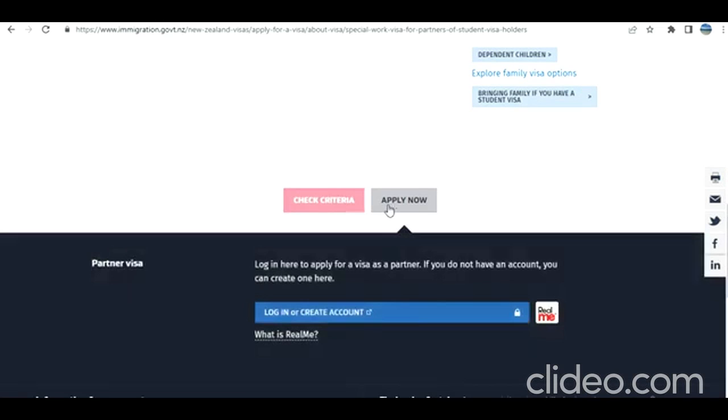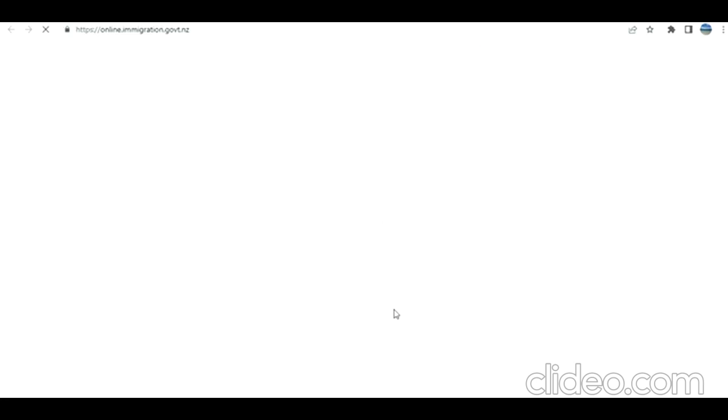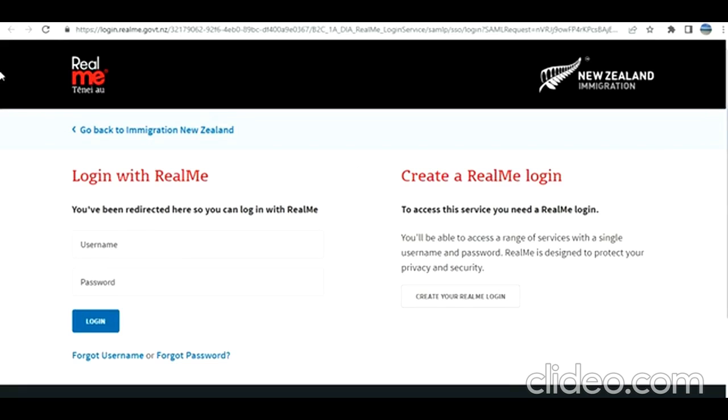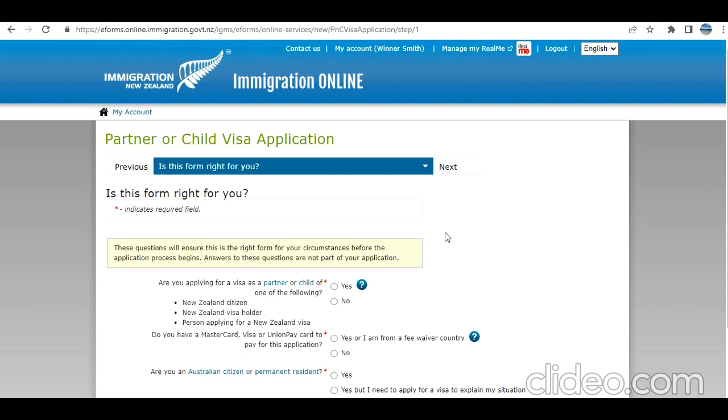In order to apply, you click on apply now and then you go to RealMe account. First you need to create a login for yourself. If you don't have one, you need to create it. Because I have one, I'm going to enter and log in. When you log in, on the first page you get options for which visa you are going to apply. There are various links for work visa, partner or child visa. For this particular category, we will click on partner or child visa because this is like partner of a student.